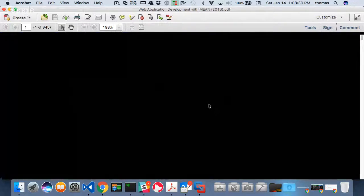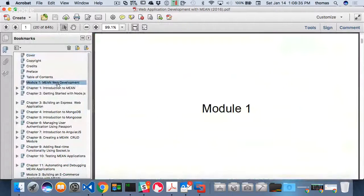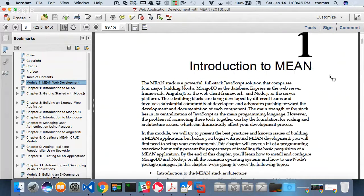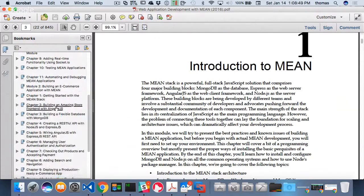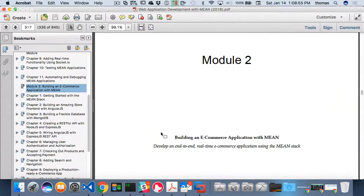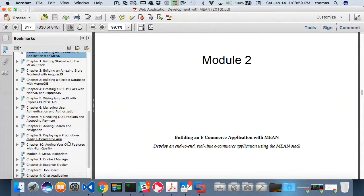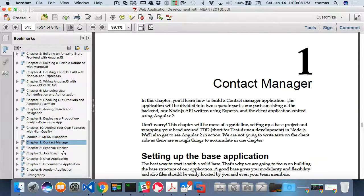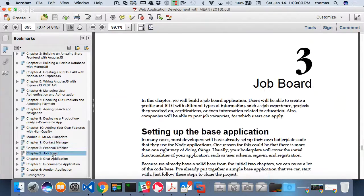The Web Application Development with MEAN book is around 80 dollars but it's a great resource. It's broken into three modules — module one is the introduction to MEAN, module two is building e-commerce applications with MEAN which will help with your final project, and module three is MEAN Blueprints with example apps like a contact manager, expense tracker, and job board.